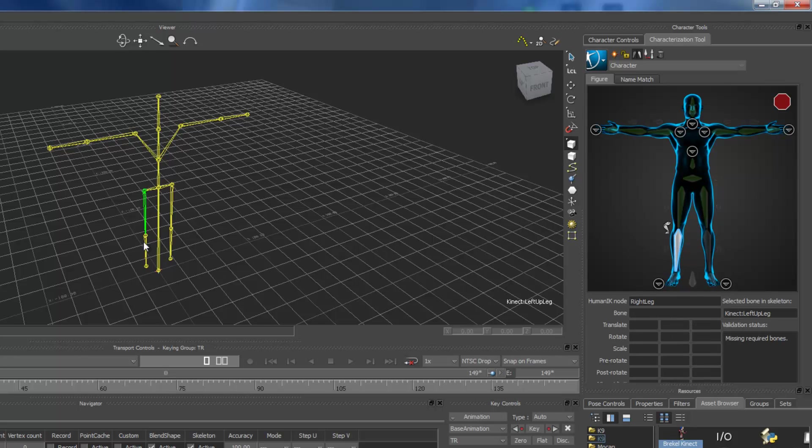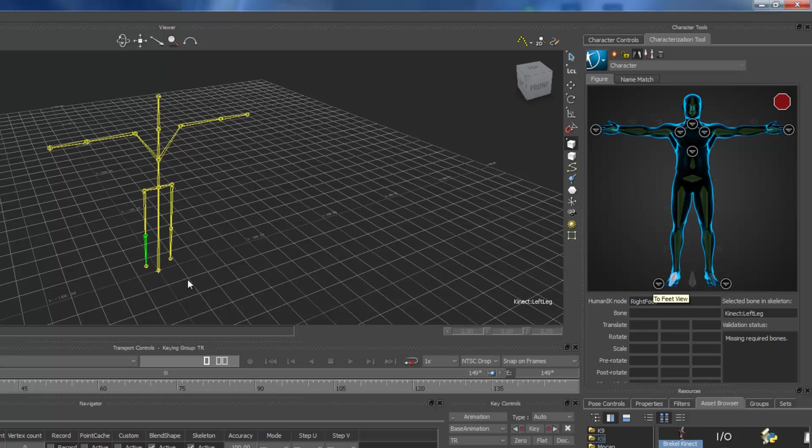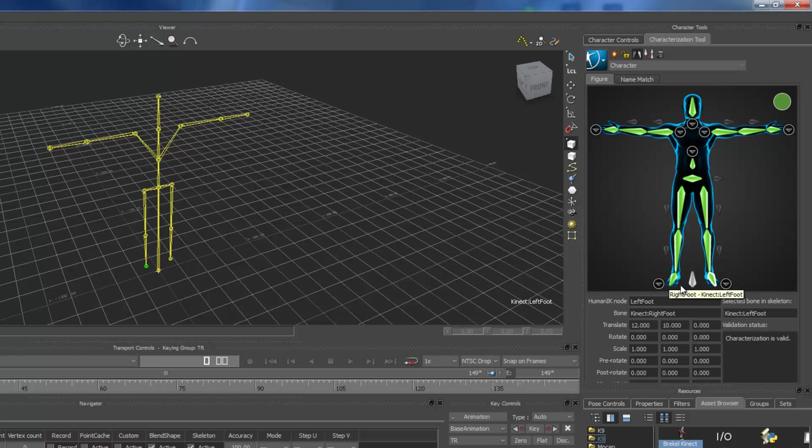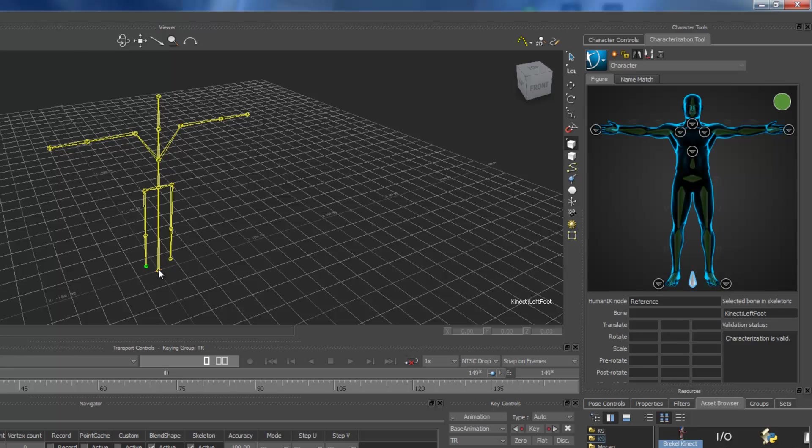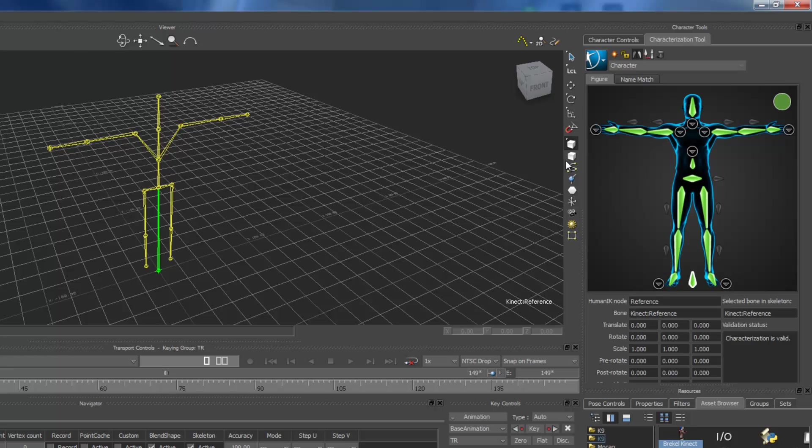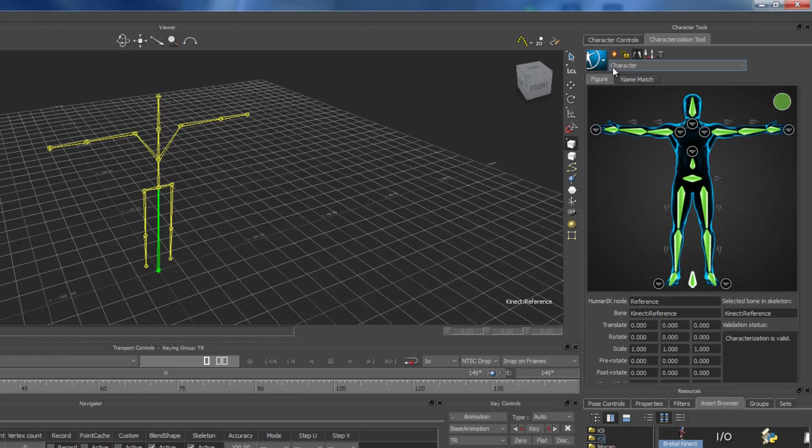The another thing is, Kinect cannot capture fingers, toes, and face movement. It just capture all the motion of body. Except fingers and toes.